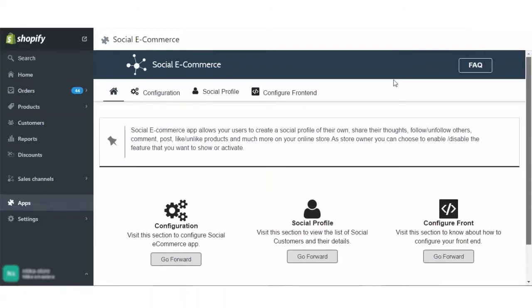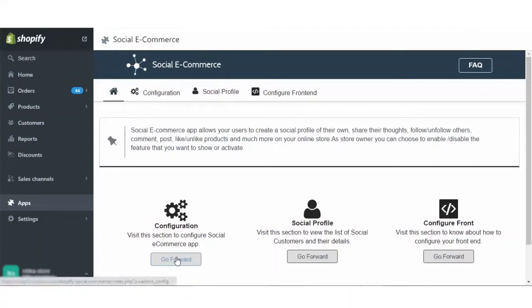Please note that this app comes with a free trial period of three days. So let's get started. Firstly, we will go to the configuration.